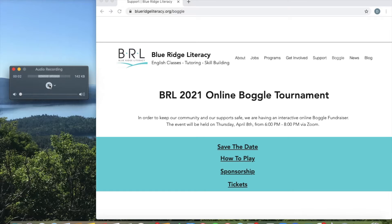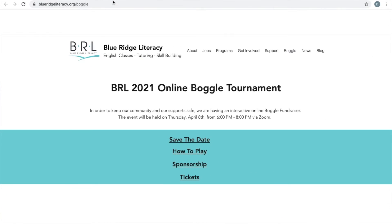Hello, and welcome to Blue Ridge Literacy's How to Play Boggle for our 2021 online Boggle tournament. My name is Devin, and I will be your captain this evening for helping you out with Boggle. You are going to go to blueridgeliteracy.org/boggle. Once you get here, go to 'How to Play.'